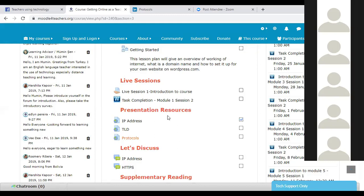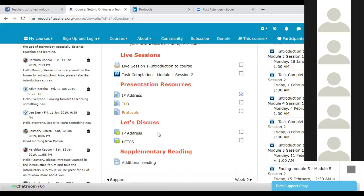So those are the three presentations we have. Coming up next is the discussion forum, where we need to discuss about the IP address and HTTPS — what we have understood and how we look at it in terms of website hosting. That's about this session.